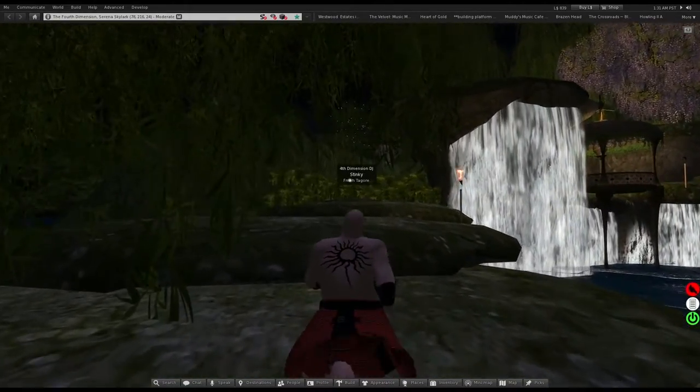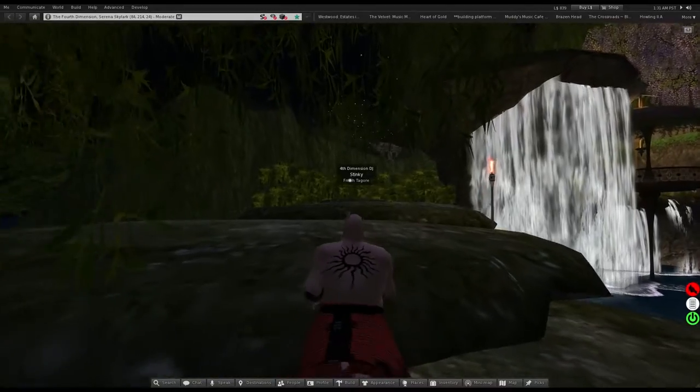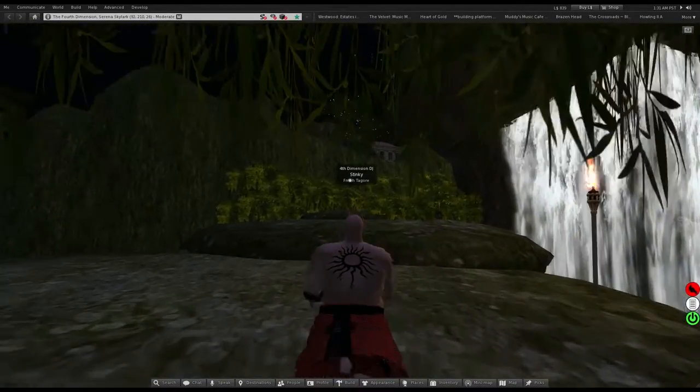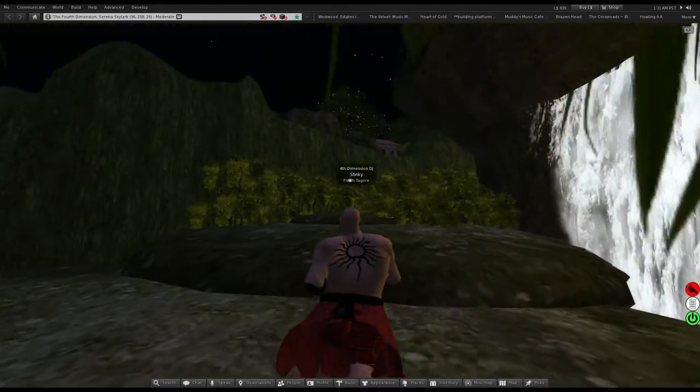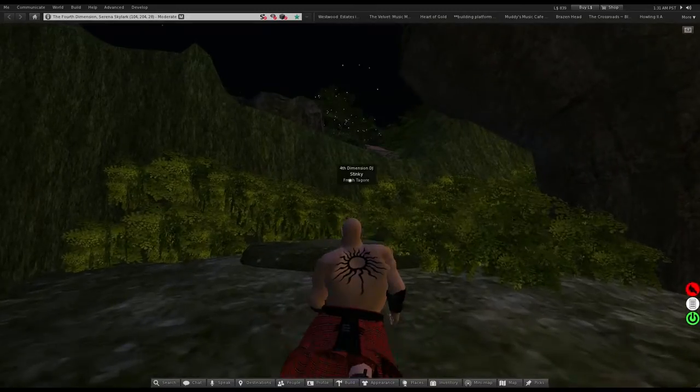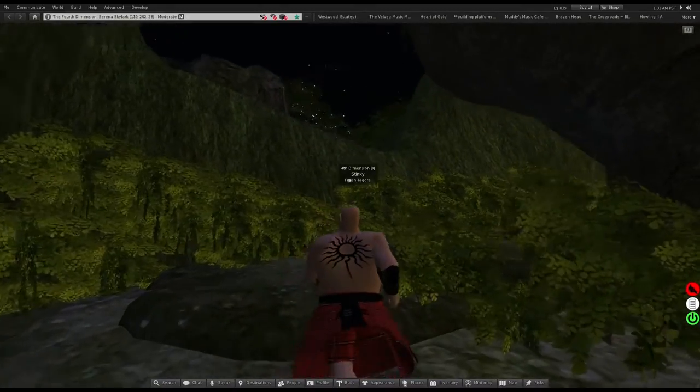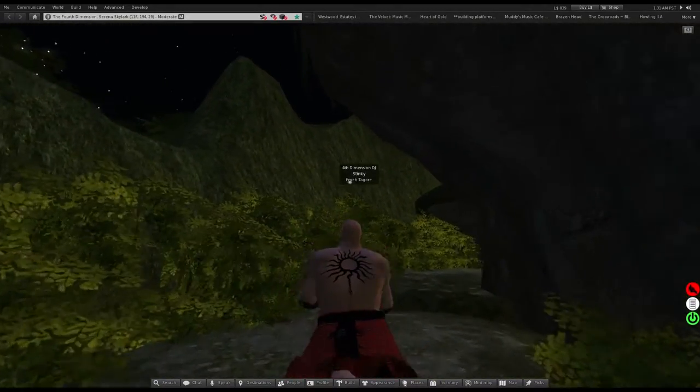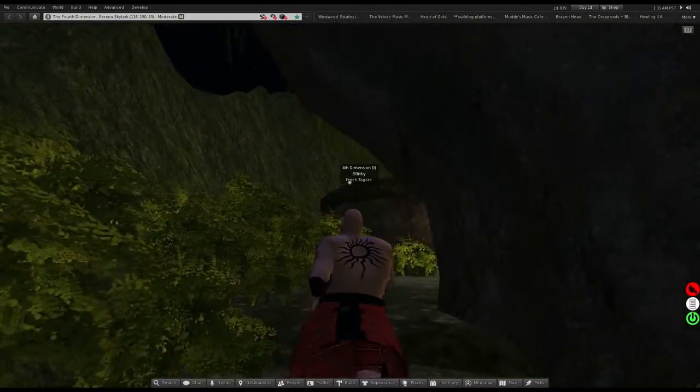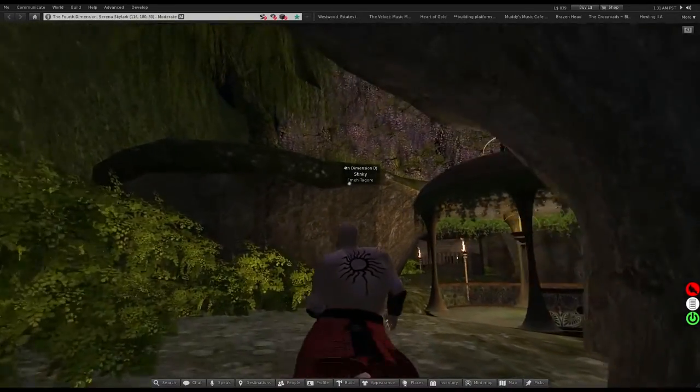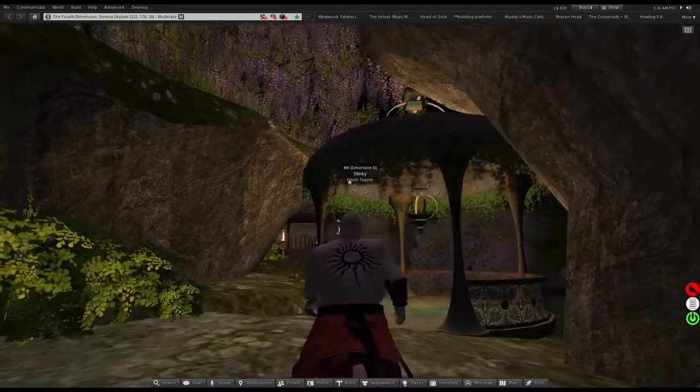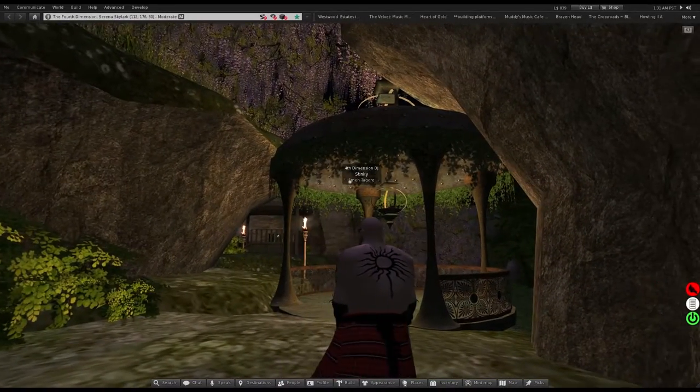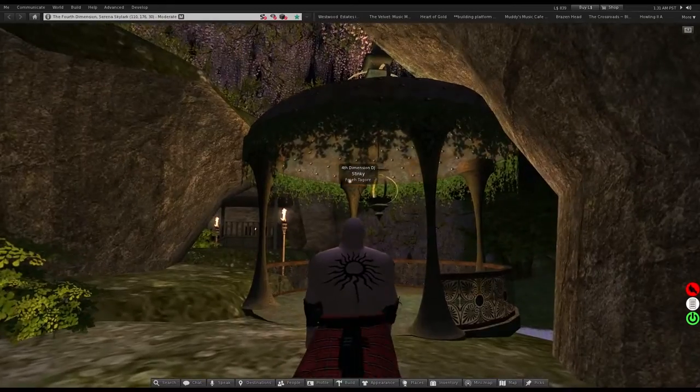So this is the land that my mother has. And if you notice at the top it says the Fourth Dimension and the name of the sim is Serena Skylark.